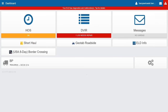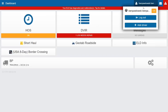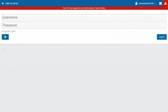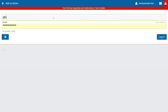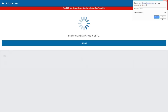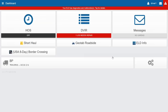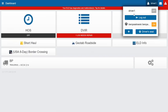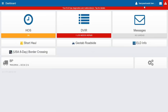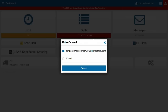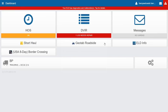You can add co-drivers through Geotab Drive by clicking your username and selecting add driver. It brings you back to the login screen where the second driver enters their credentials. They'll be prompted to claim any unassigned logs, then reach the dashboard. I can toggle back and forth between drivers by clicking my username — switching the active driver. I can also change who is in the driver's seat by clicking the driver's seat button and choosing who's driving at that moment.